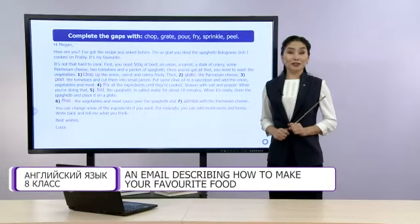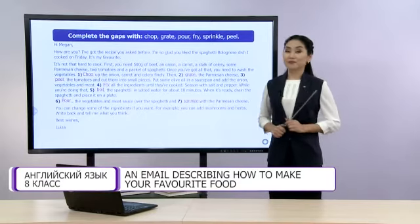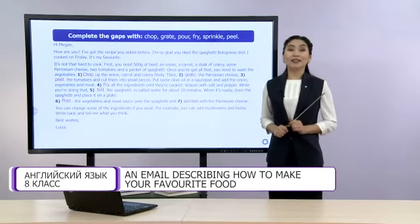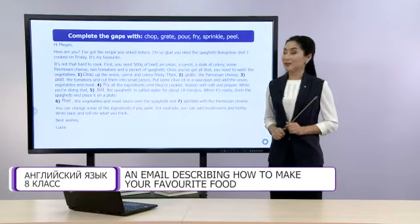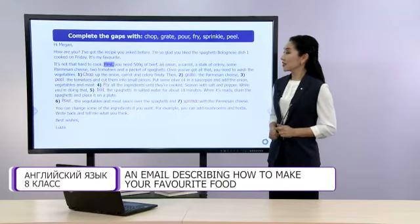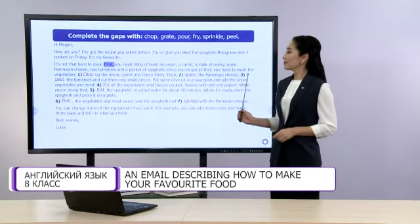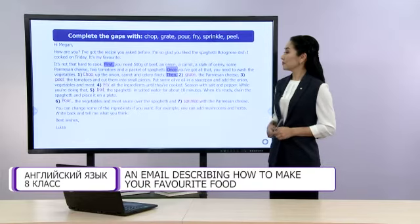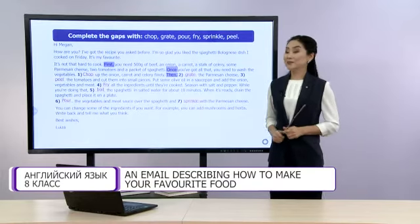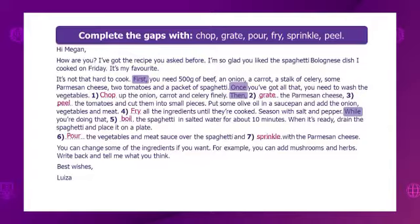Now, students, look at the email again and try to find the linking words. Compare your answers. The linking words are: first, once, then, while.